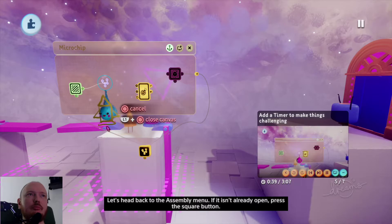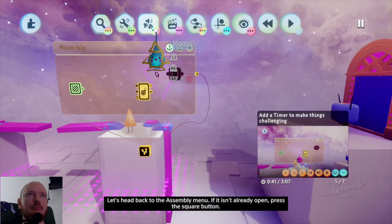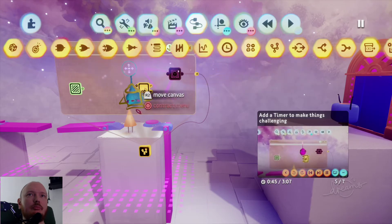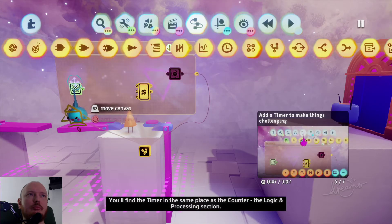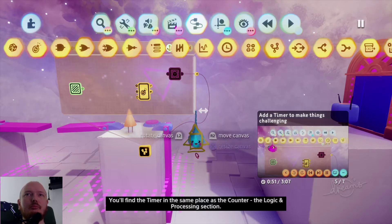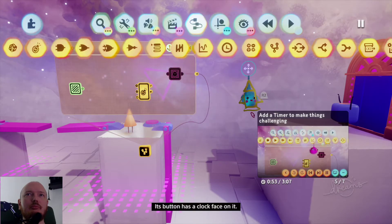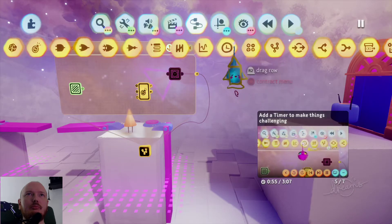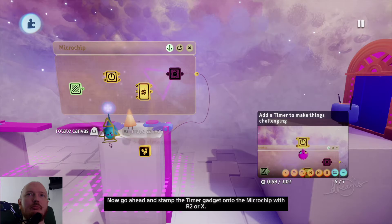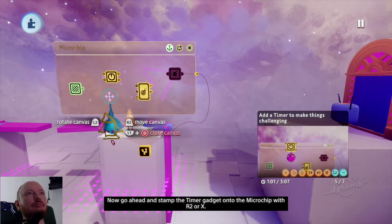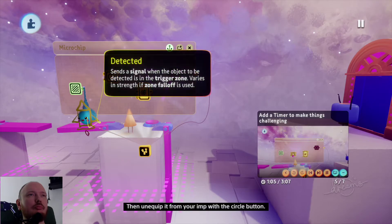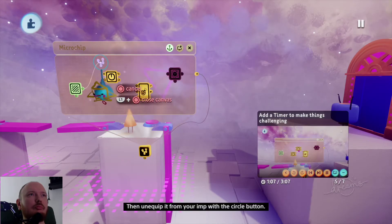Head back to the assembly menu — press square if it isn't open, then go into the gadgets section. You'll find the timer in the same place as the counter, the logic and processing section — its button has a clock face on it. Stamp the timer gadget onto the microchip with R2 or X, then unequip it from your imp with the circle button.